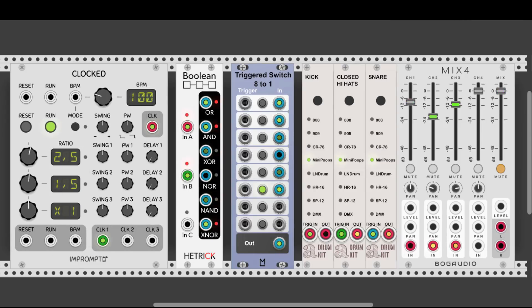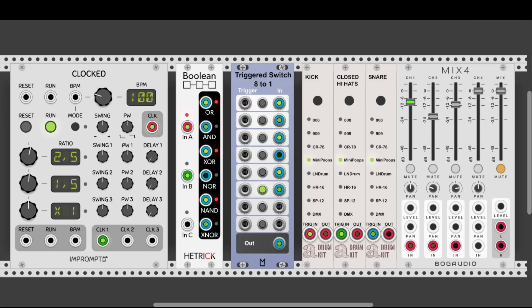Those were all the different logic gates. Now, just for fun, before we look at a few examples, let's connect a third clock to input C and listen to all the different outputs.